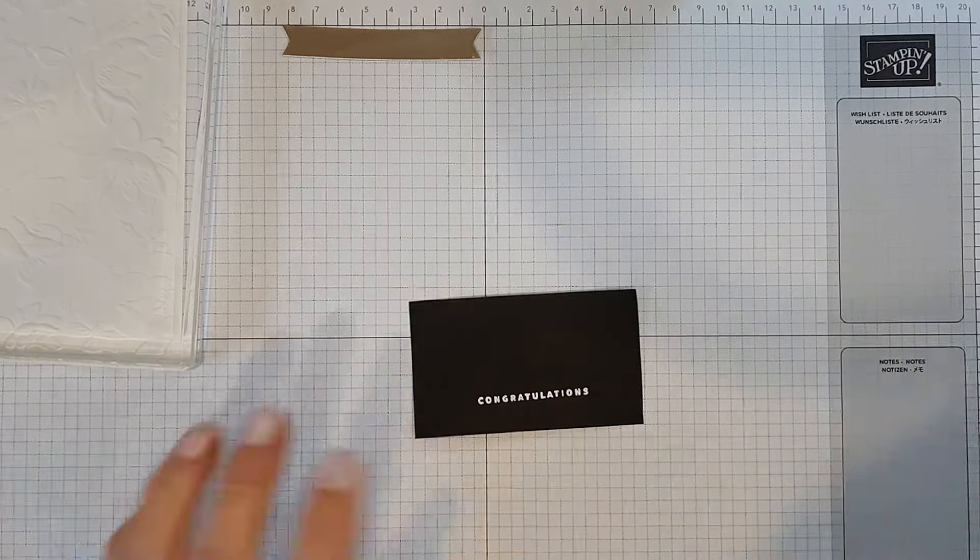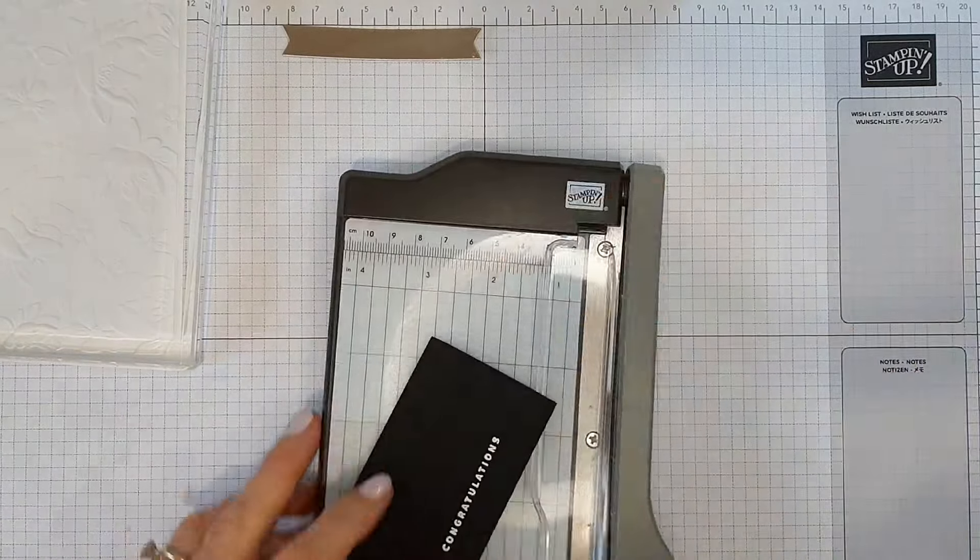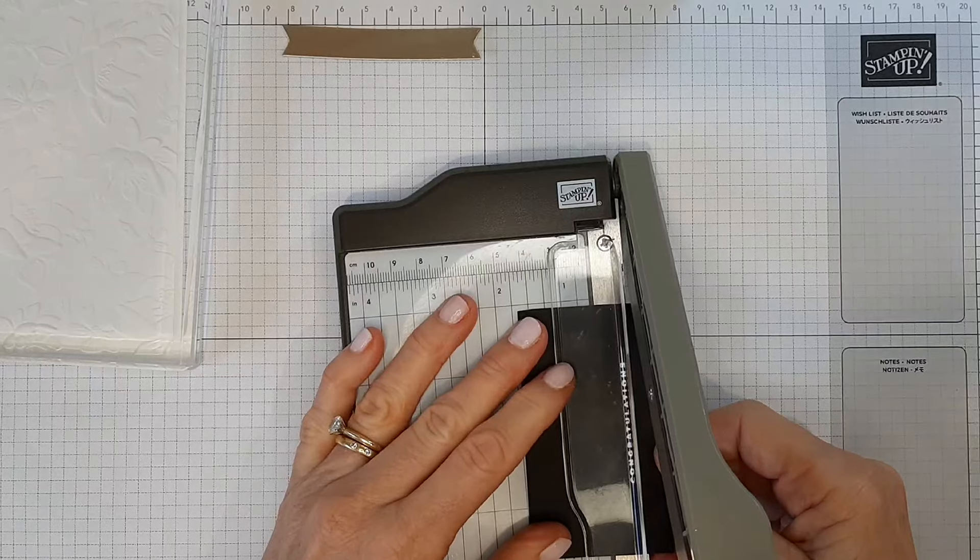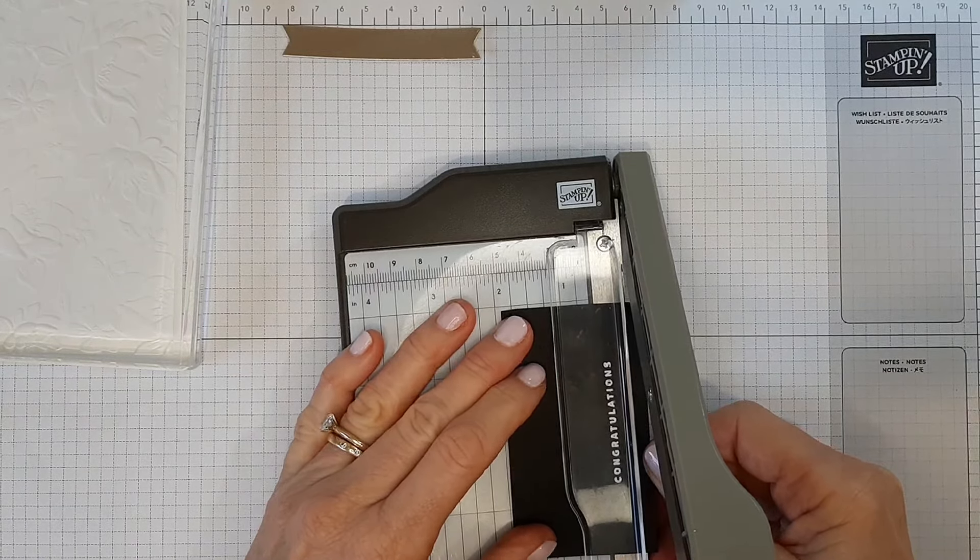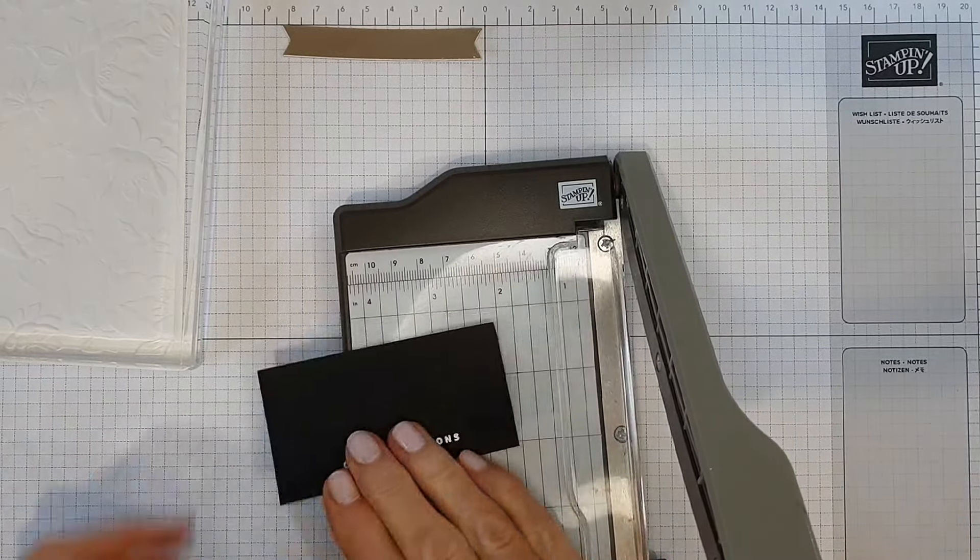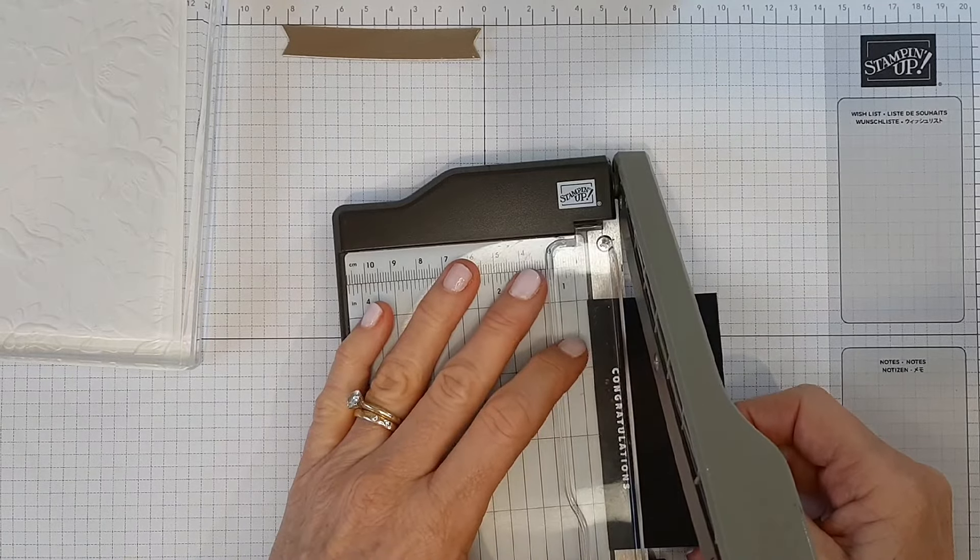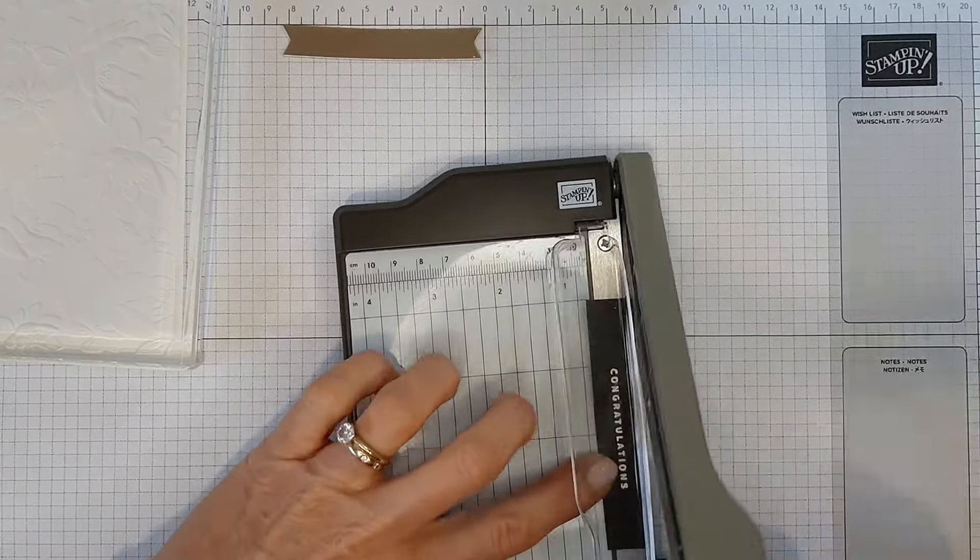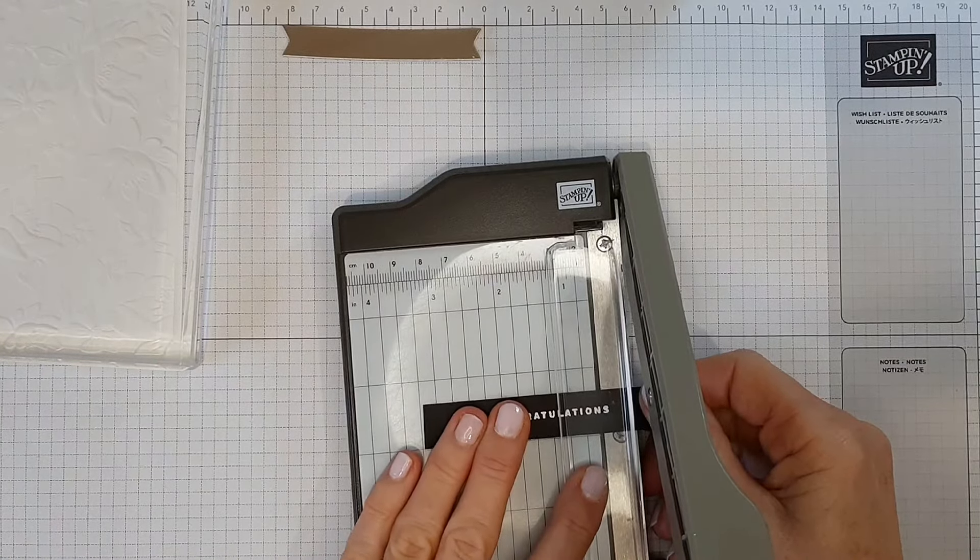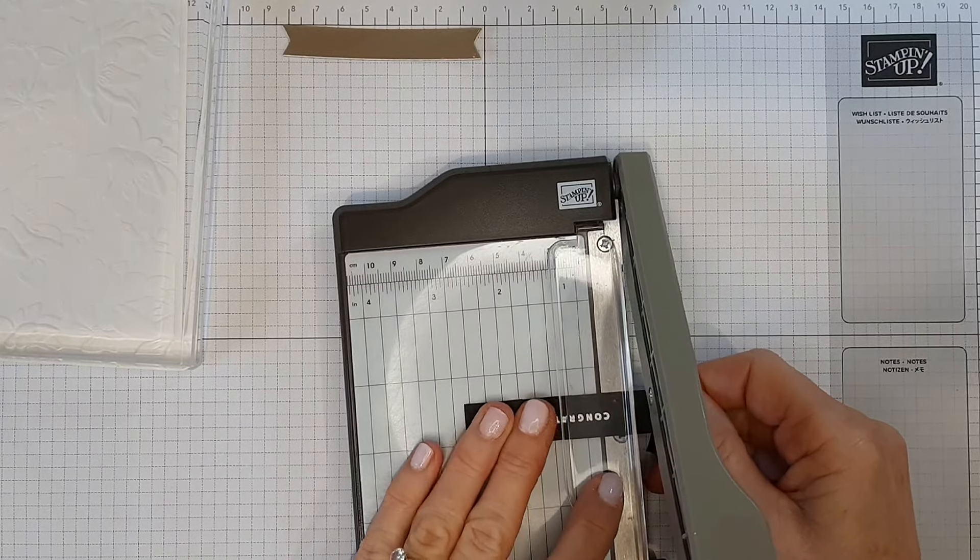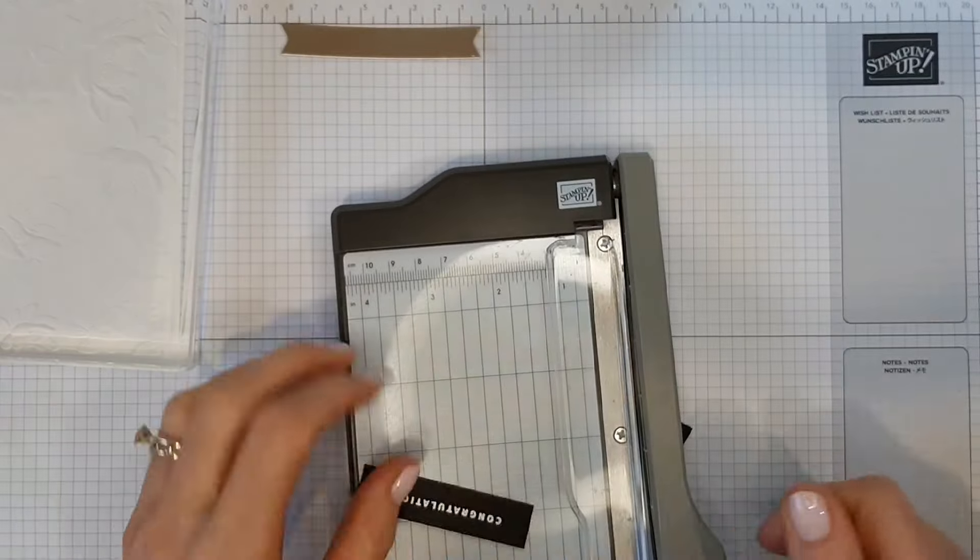Now if you have a die that will fit that, you can die cut that, but I'm just going to trim it down. As you can see, I didn't really get it very straight after all that, so just straighten that up now. I'm going to get it down smaller too if I like. These lines across here are good for lining up too, to get it nice and straight.